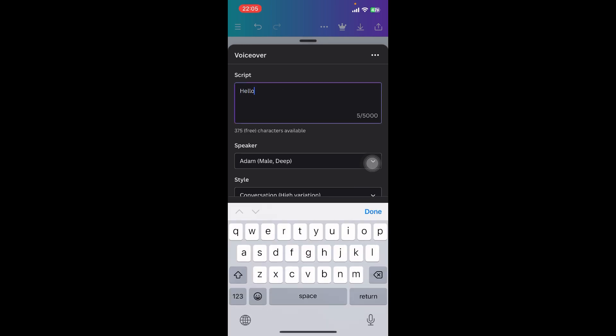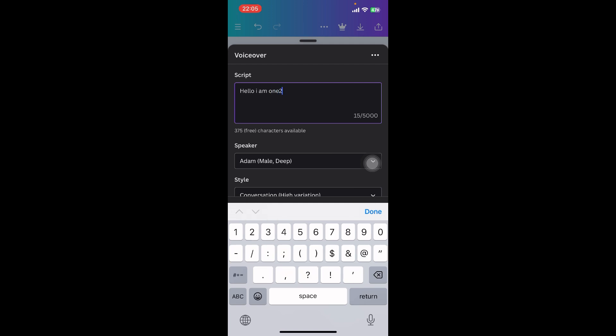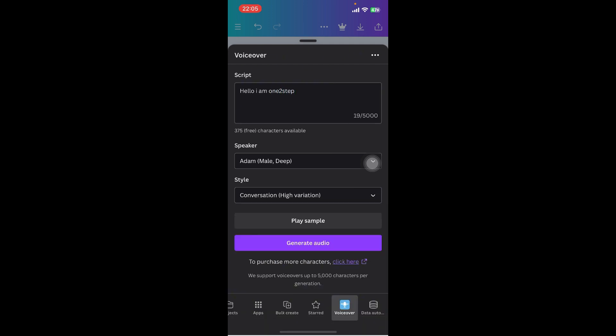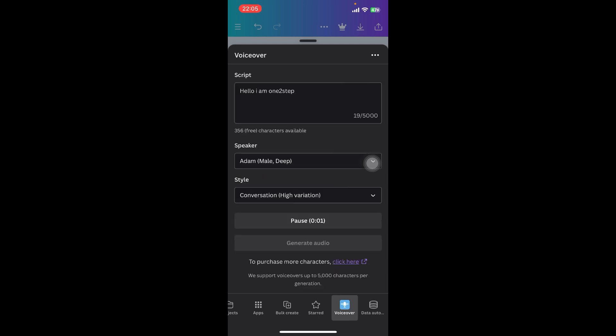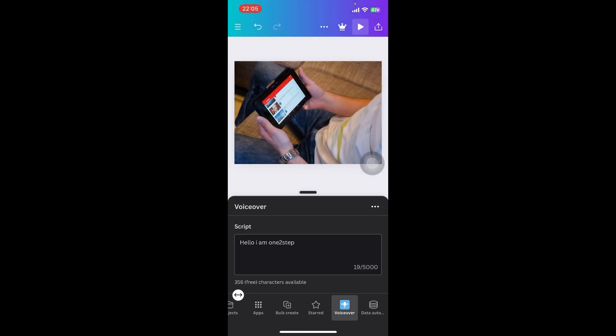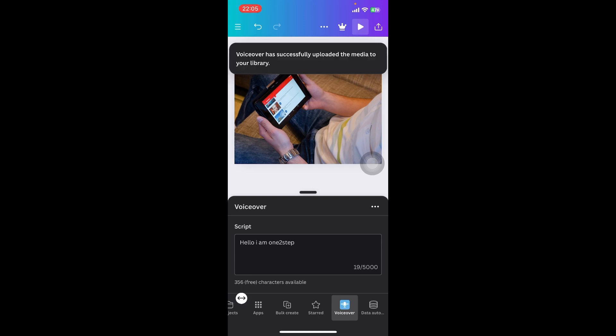Now write your script. I'm going to type in 'Hello, I am One Two Step.' You have to now play the sample or generate audio. It's going to take a few seconds, so be patient. [Audio plays: 'Hello, I am One Two Step.']